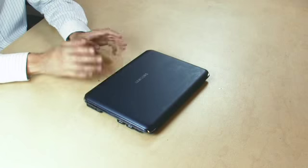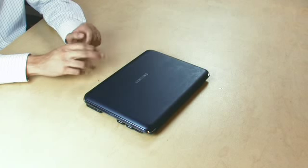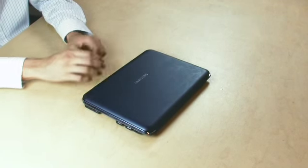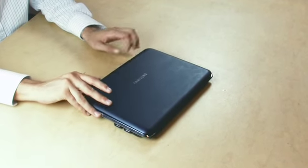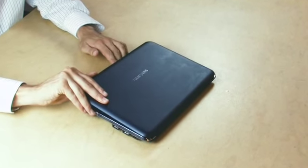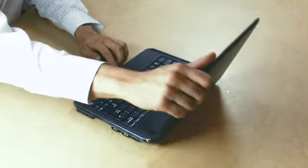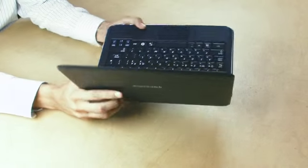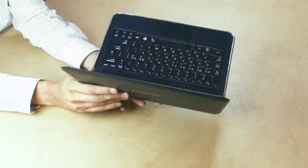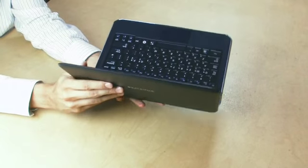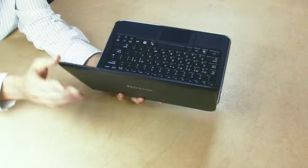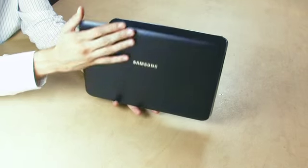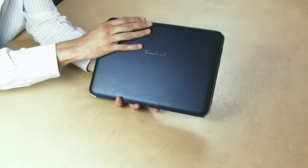The Samsung X120 takes everything the mobile traveller has come to expect from the Samsung X series in terms of design and features. However, with the introduction of the CULV platform, it is now much more affordable to a wider audience of users.